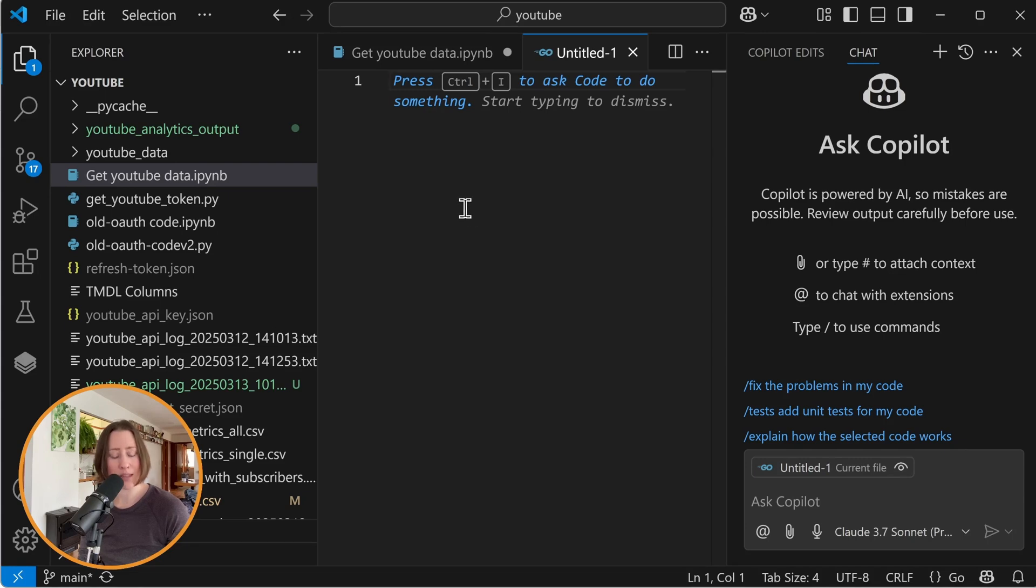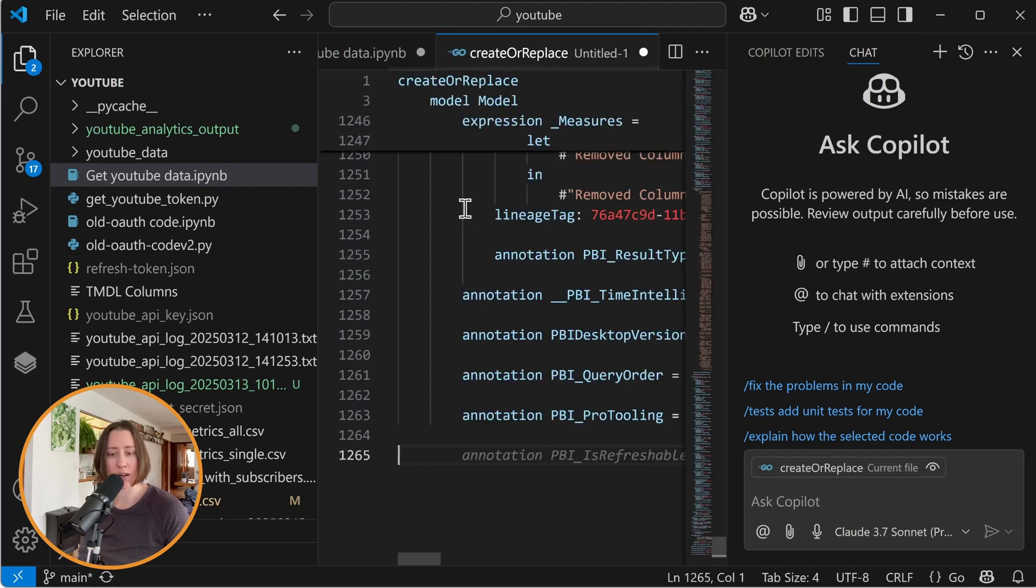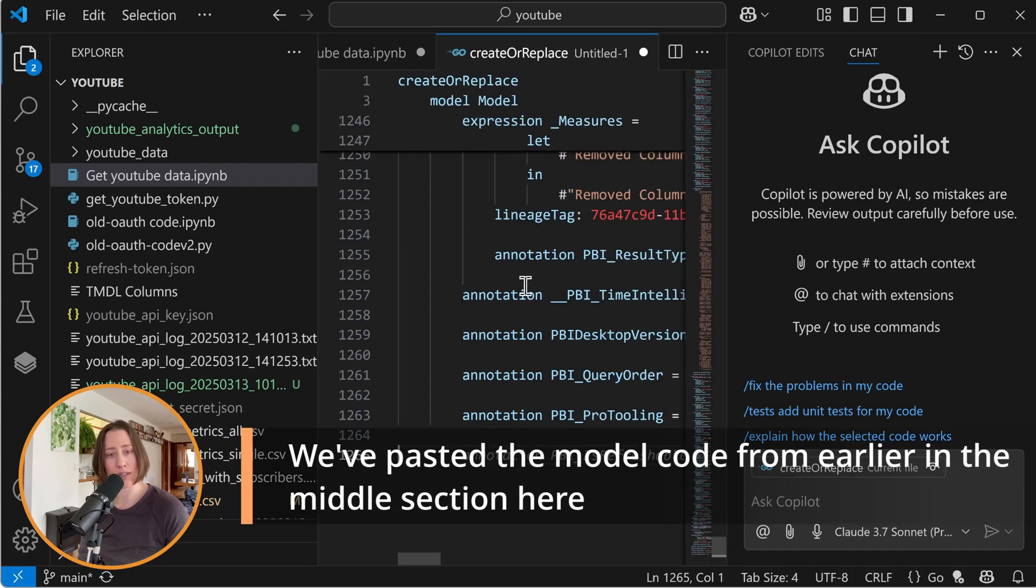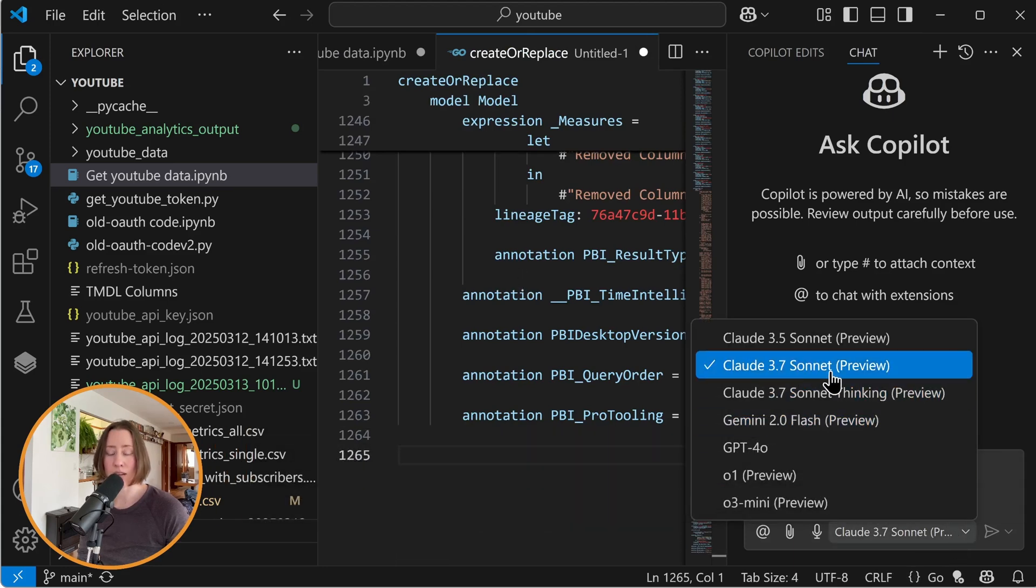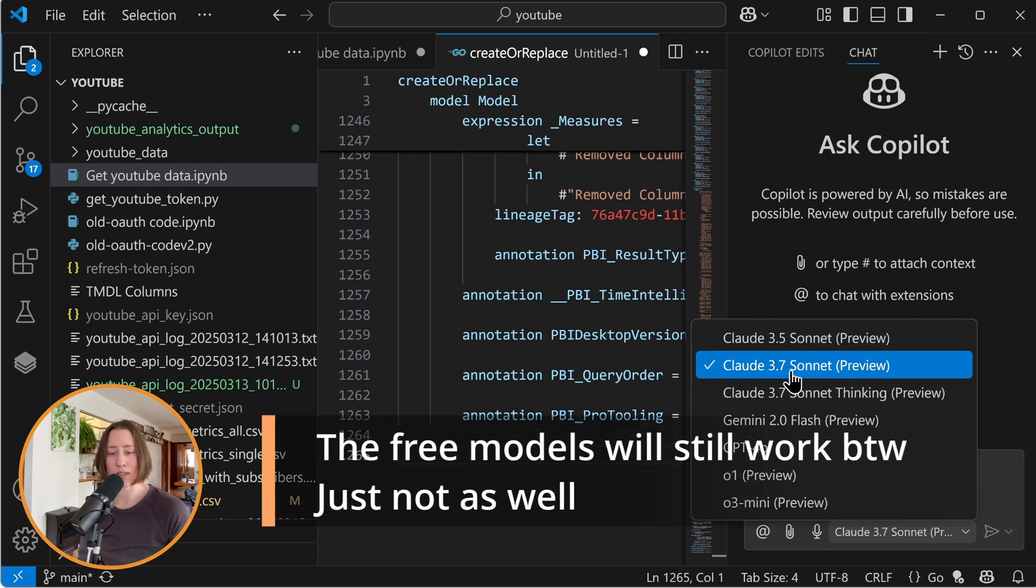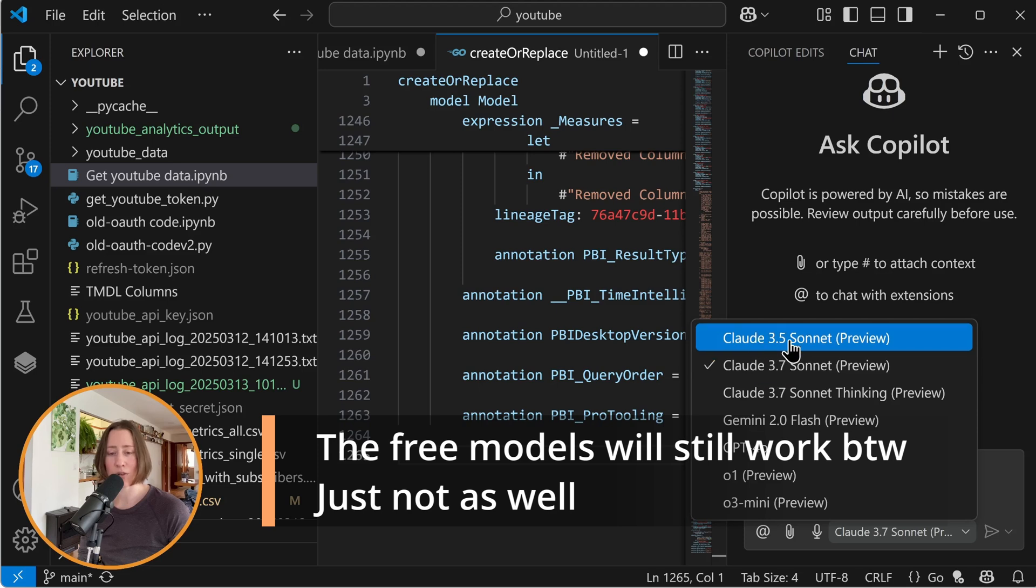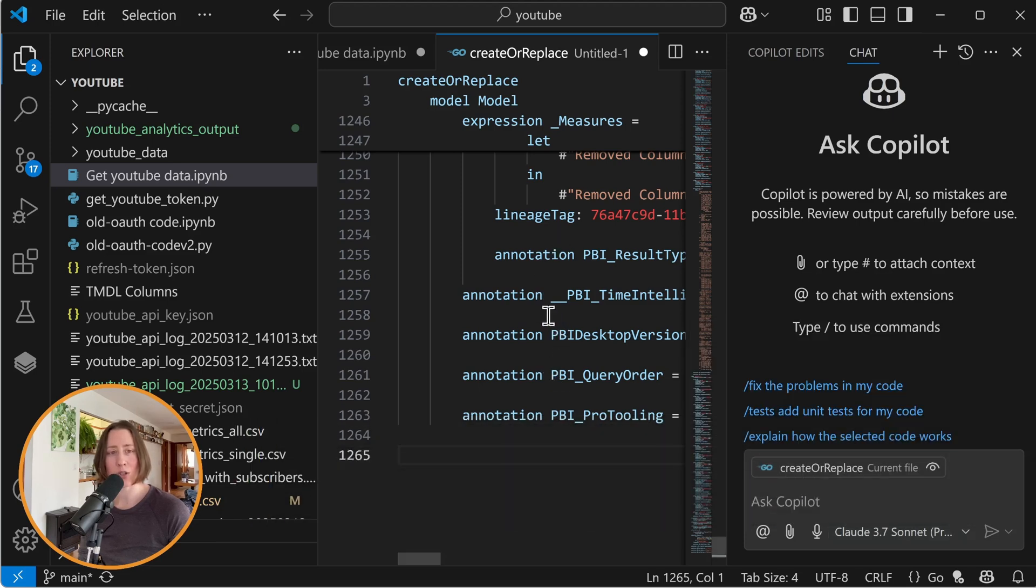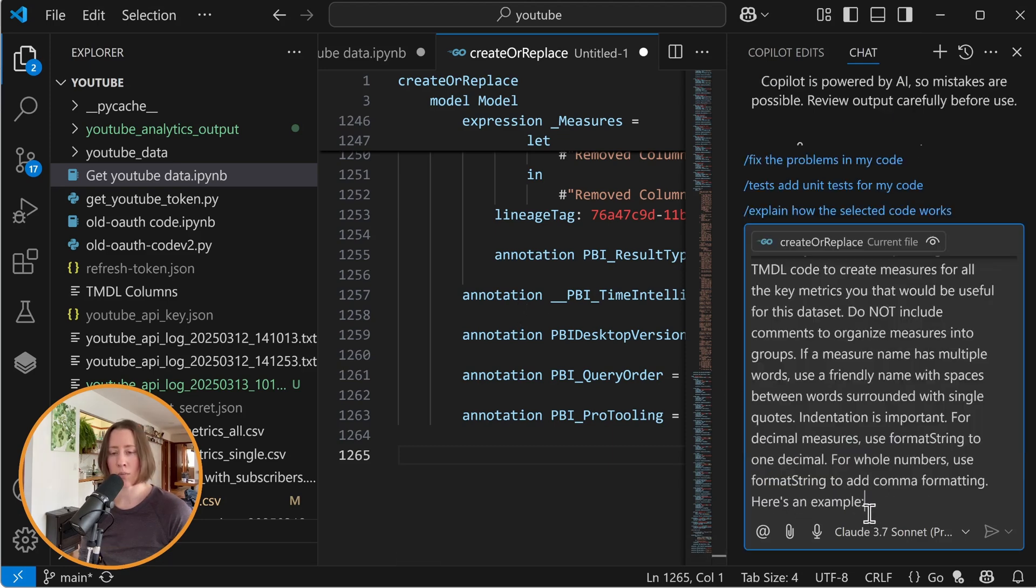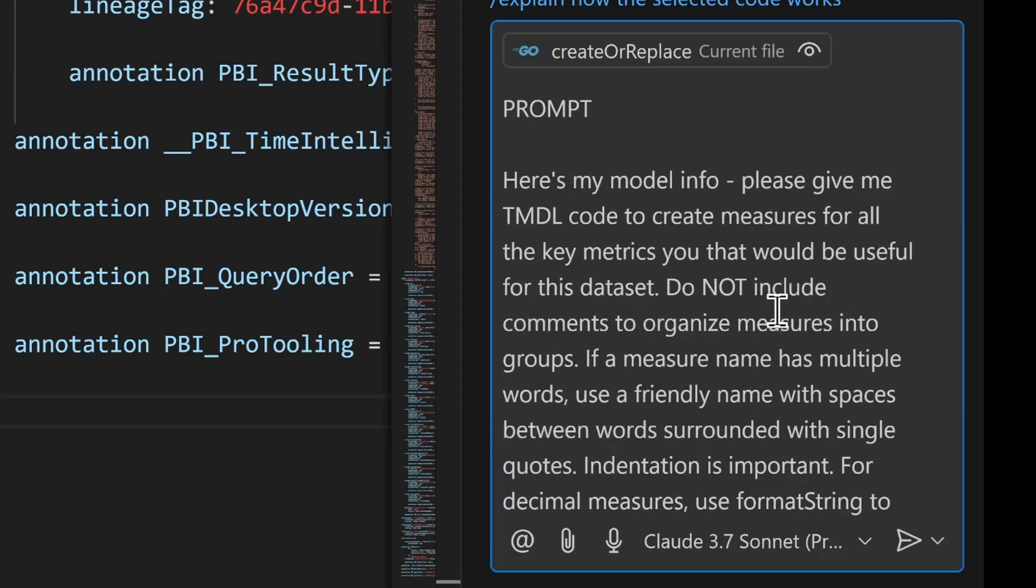The reason why the paid version of GitHub Copilot is better is because you can select the model that it uses from the newer models. So for example, this drop down here has Claude 3.7 Sonnet, which is as of the time of this video, one of the best models that you can use. The free version won't let you use this. You'll be downgraded to 3.5. So we're going to paste all of that model information into a new tab in GitHub Copilot and then prompt it based off of the current file over here. So here's the prompt I'm working with.